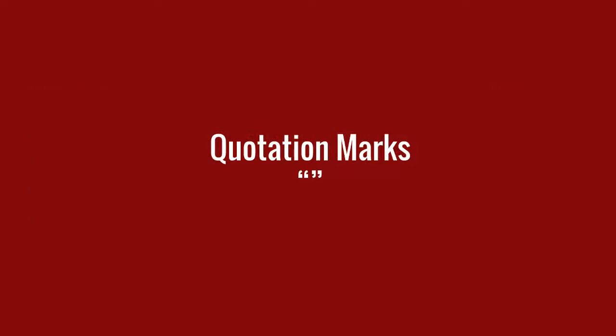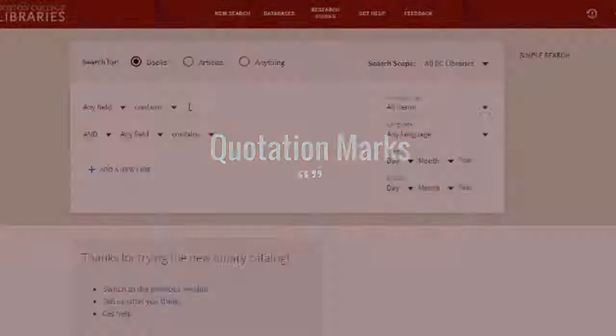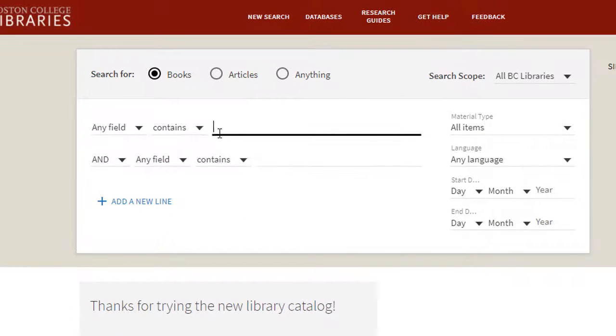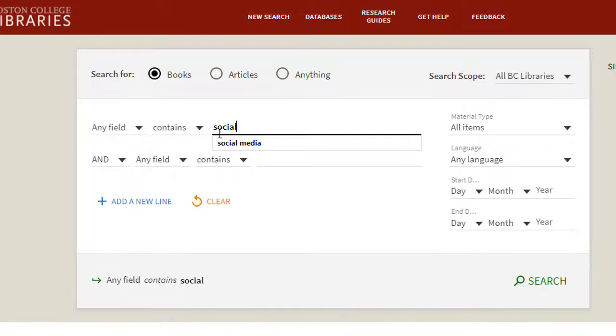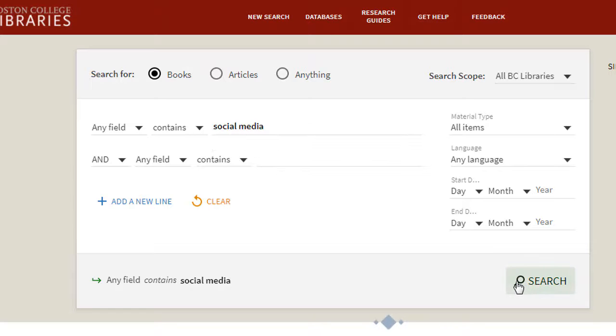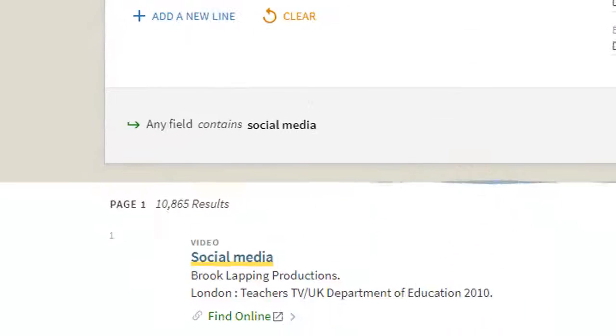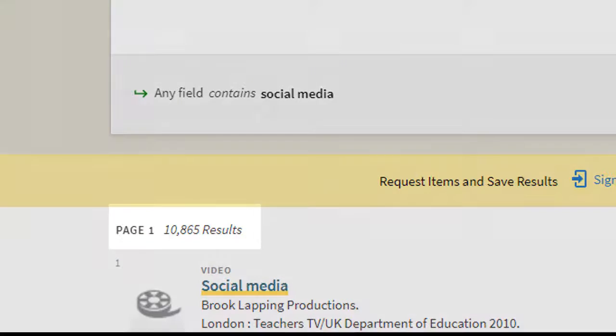Let's say you're interested in social media. You might begin by searching with the words social media. However, this generates too many results to be useful.